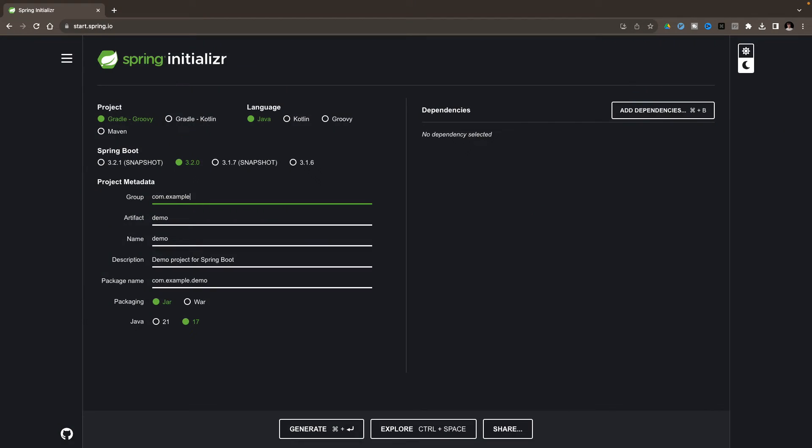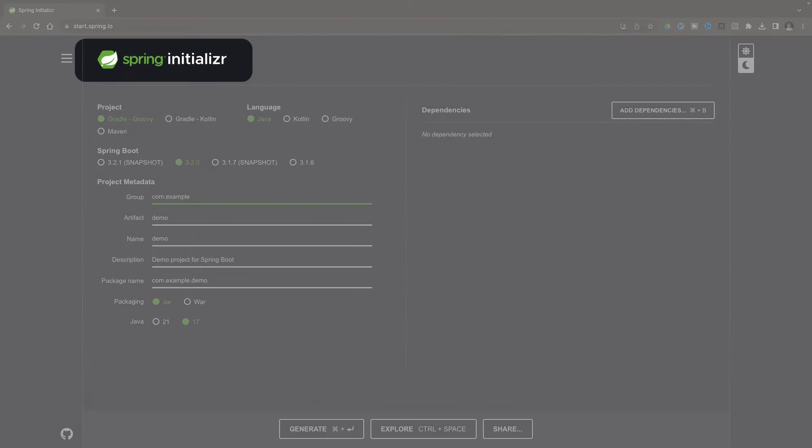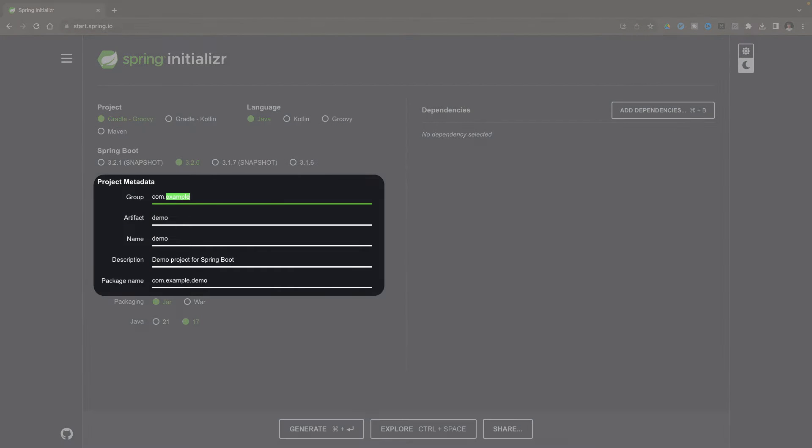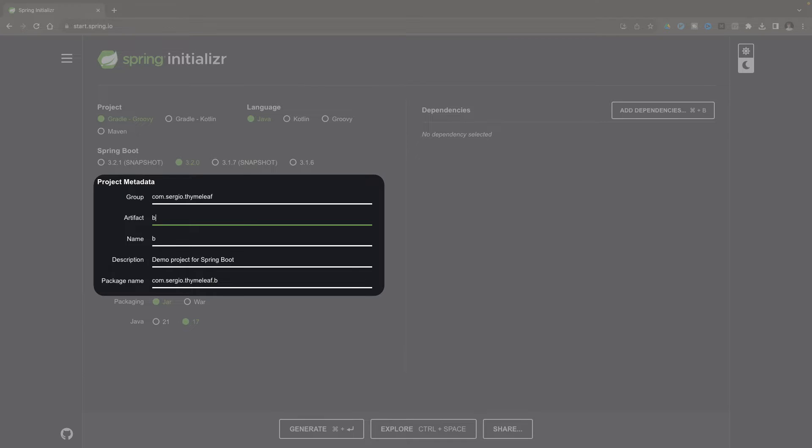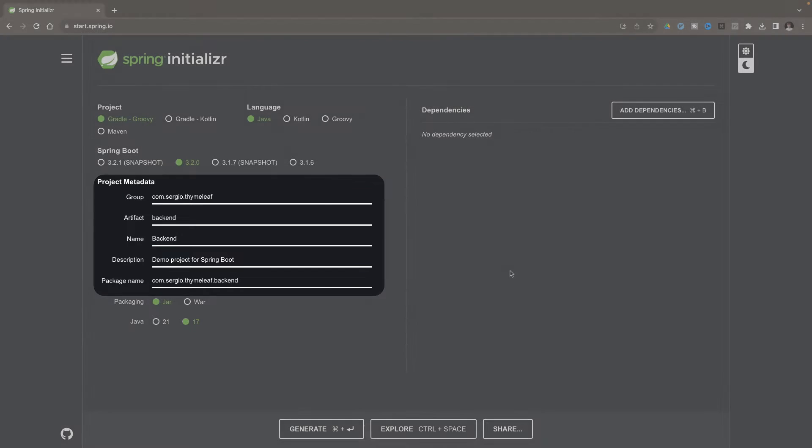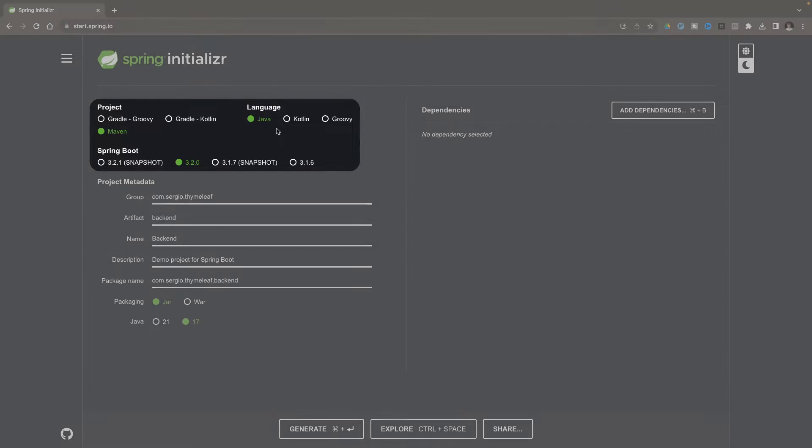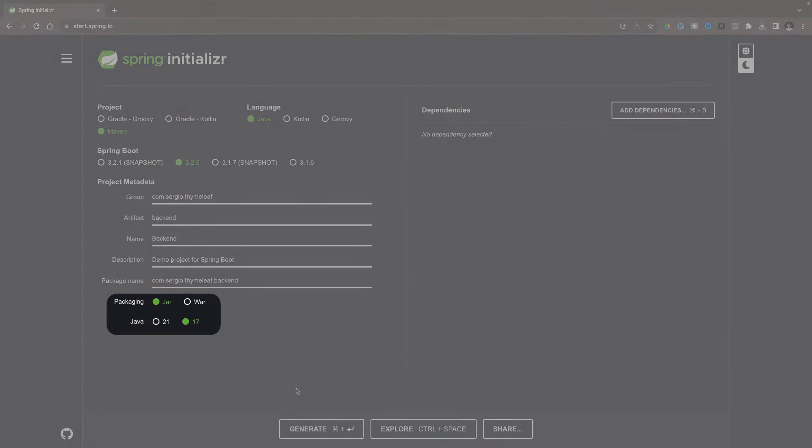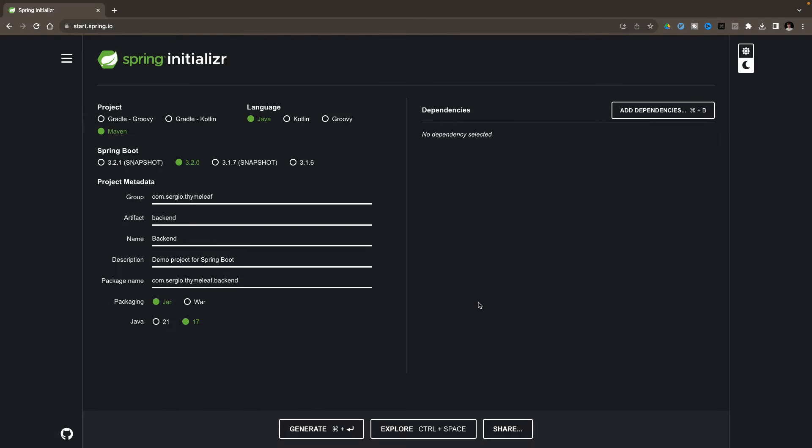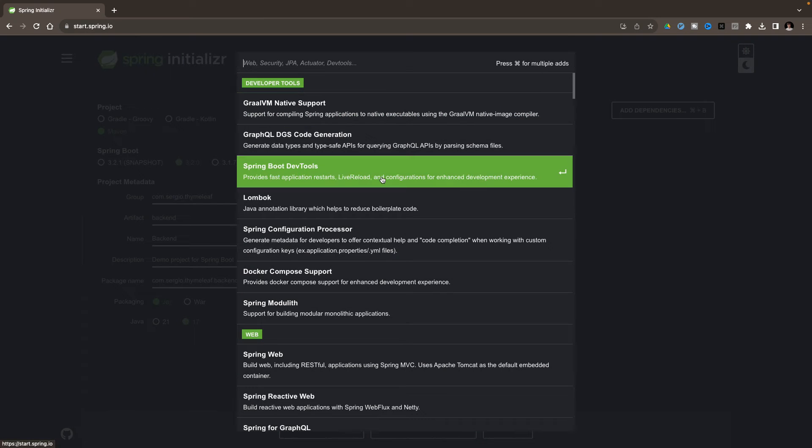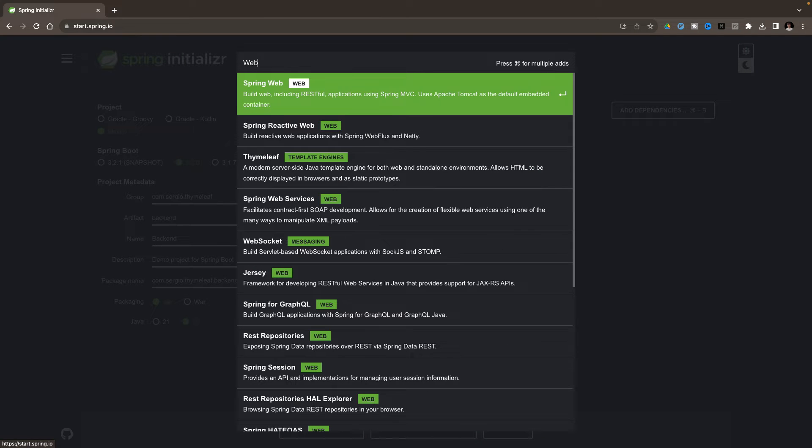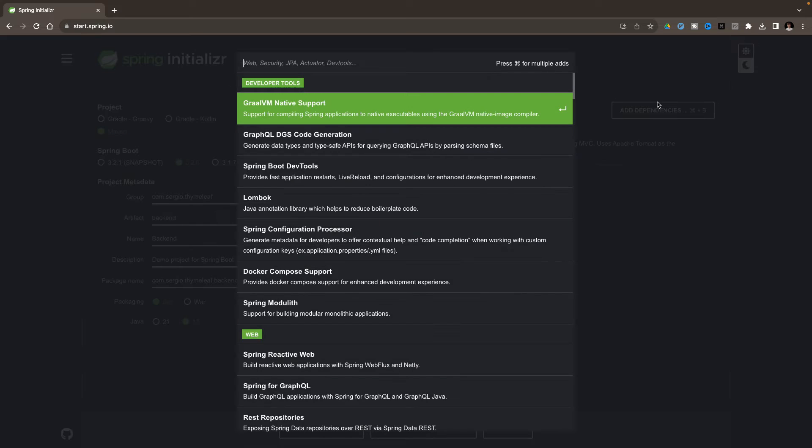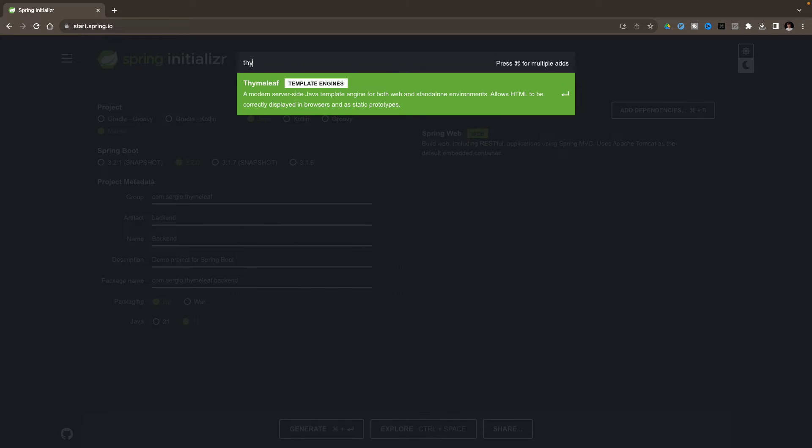Let's start by creating a Spring Boot project. For this I will use Spring initializer. I change the group to sergio.thymeleaf, the artifact backend, the name backend, the latest version of Spring Boot, a Maven project, the Java language, a jar packaging, and the Java version 17. I will add some dependencies: Web and Thymeleaf.